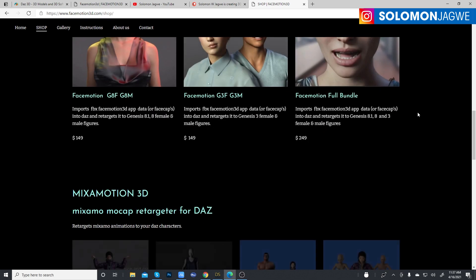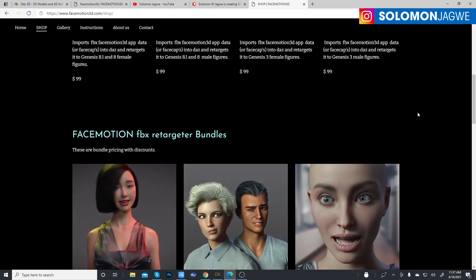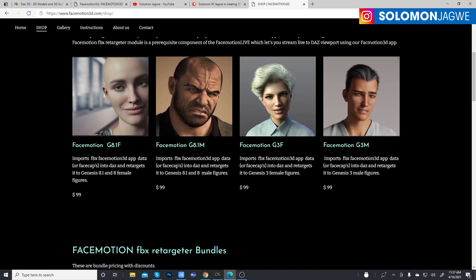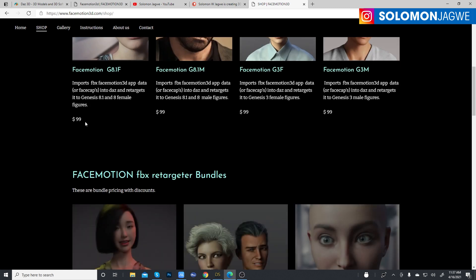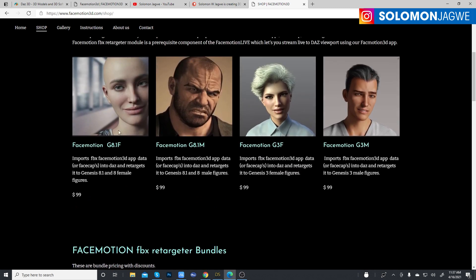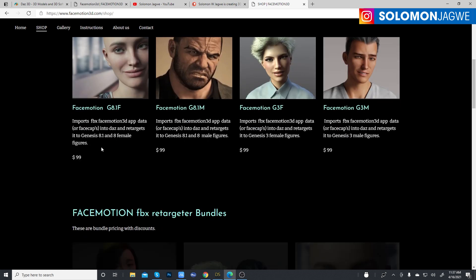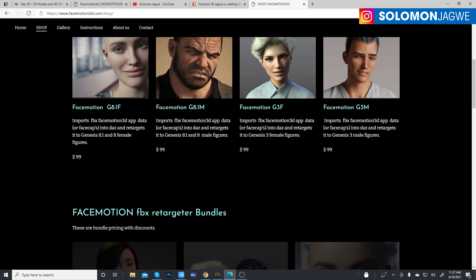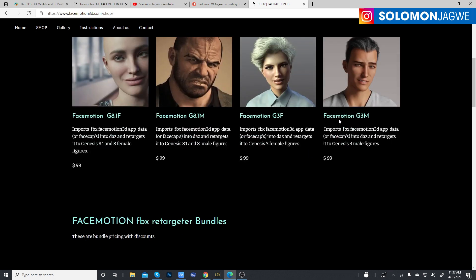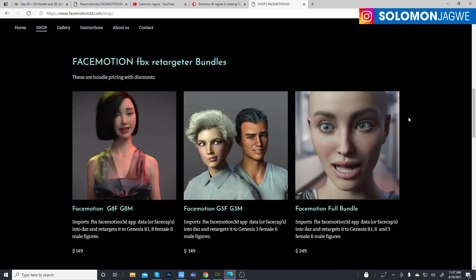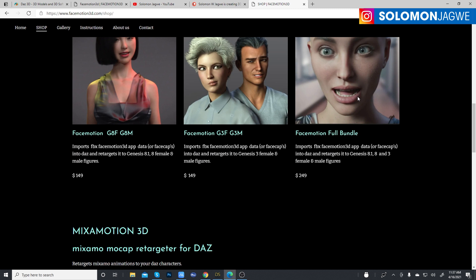You don't have to do the bundle. If you want, for example, just a Genesis 8.1 Female, invest in that — it means any Genesis 8.1 female characters you create, you'll be able to animate using this plugin. But if you want access to all DAZ 3D models from Genesis 3 through 8.1, then get the full bundle.